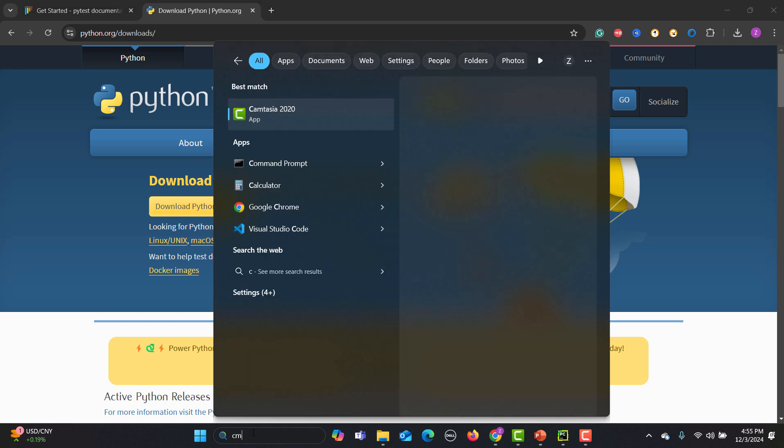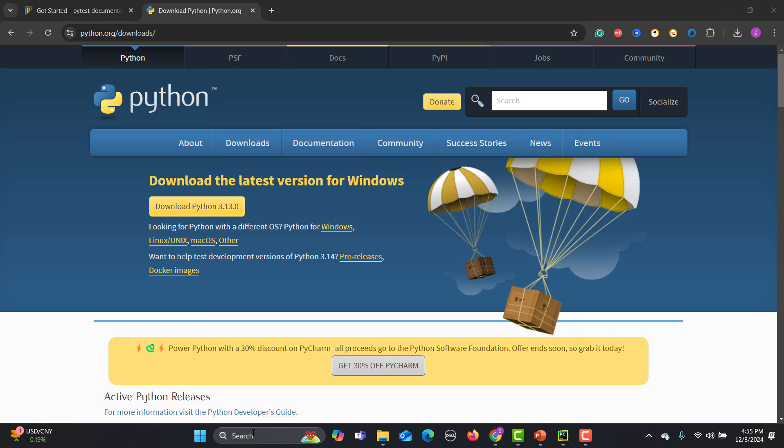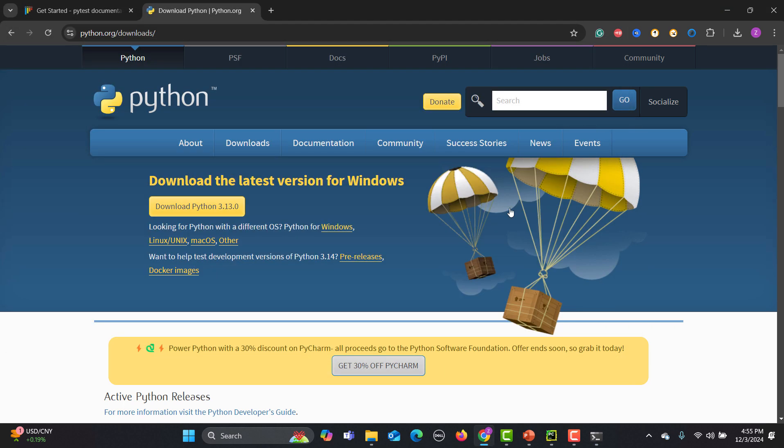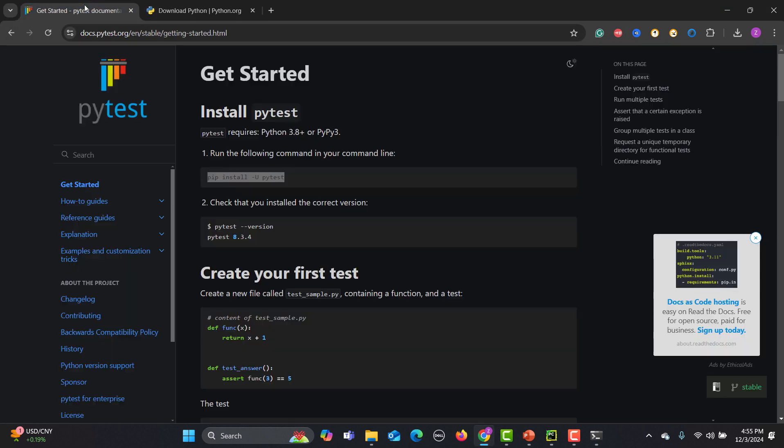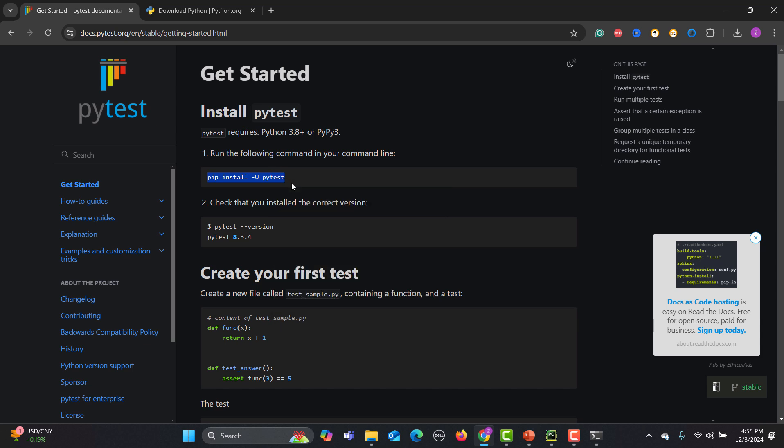After installation, simply open the command prompt and here what you need to do is type python --version. It should display the Python version. If this version has been displayed, this means that your Python is installed properly. Now simply copy this command.